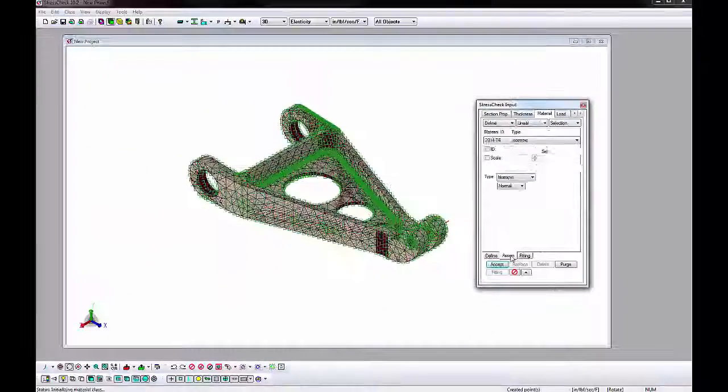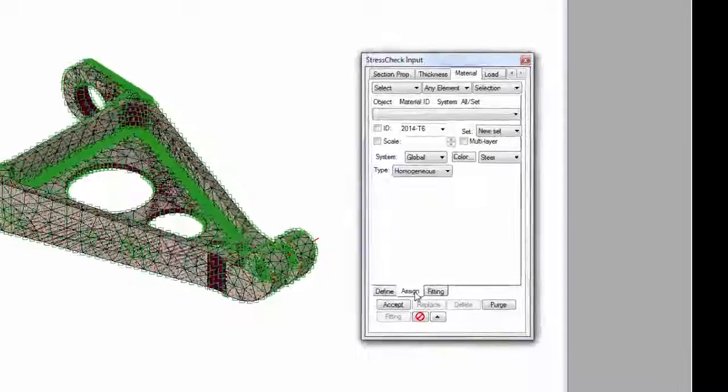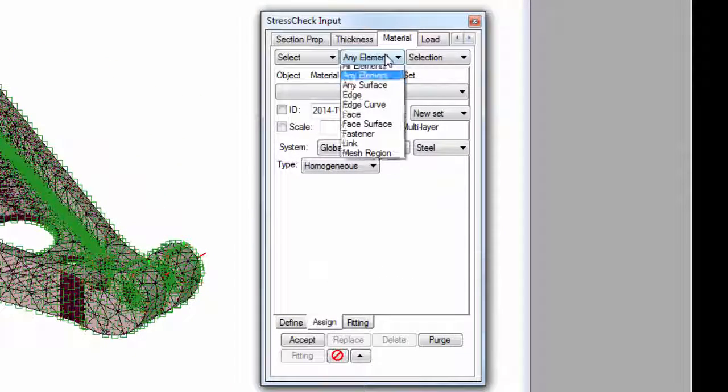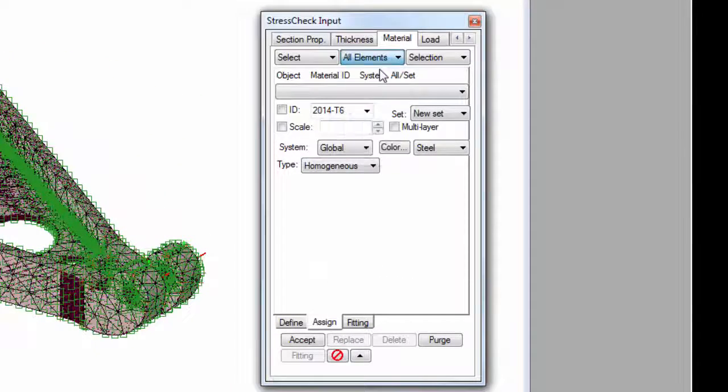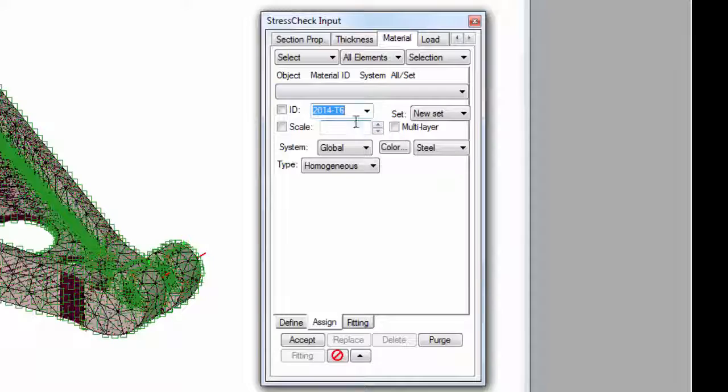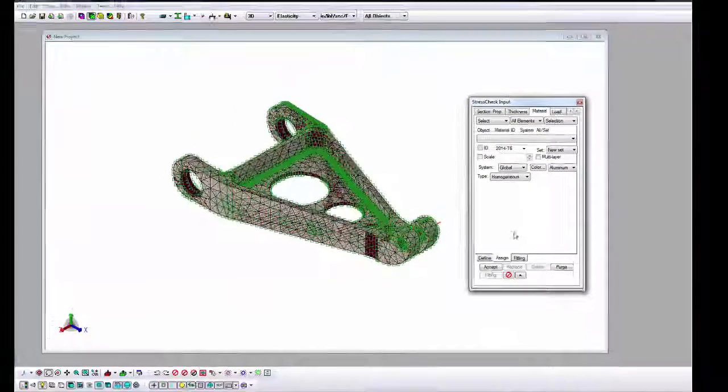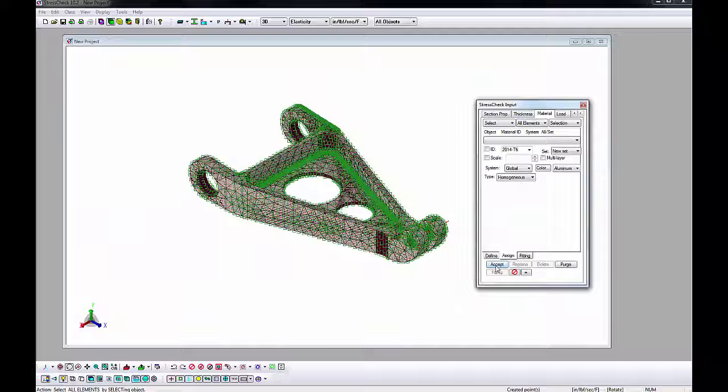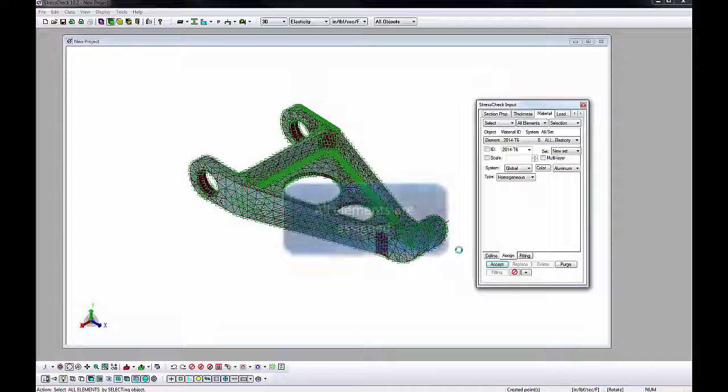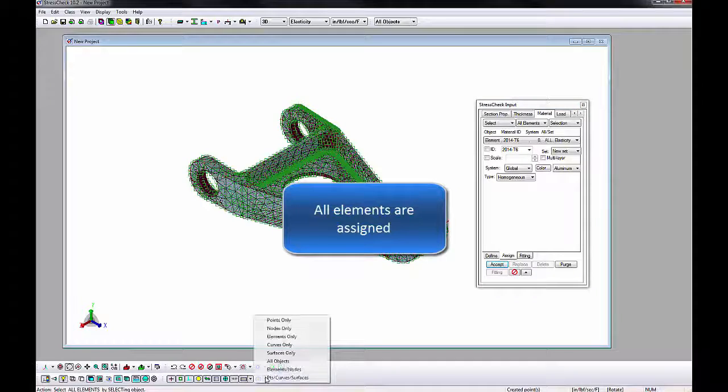Go to the Assign Subtab and make sure the AOM combos are set to Select All Elements. The ID combo shows 2014 T6 as that is the only available material definition. Change the color to aluminum and click Accept. The mesh color should be modified from pink to aluminum color to indicate the elements were assigned the materials.